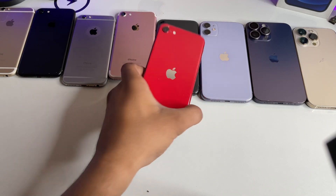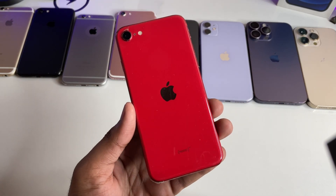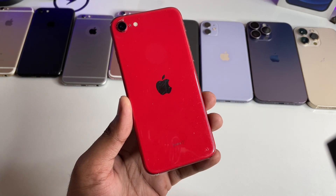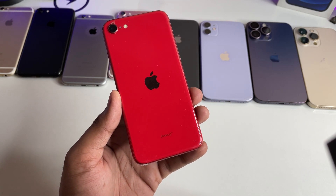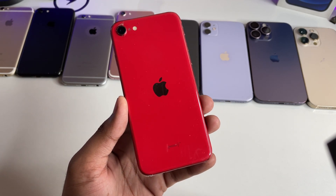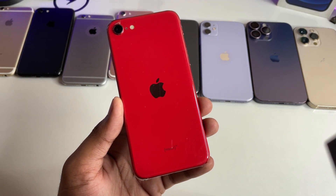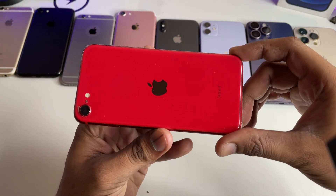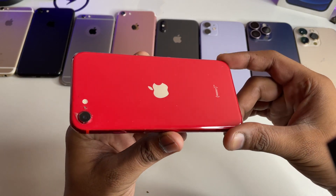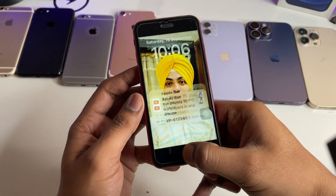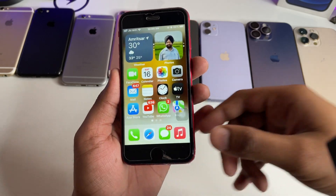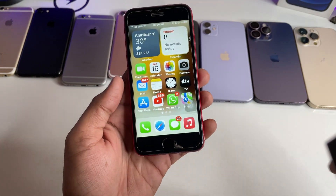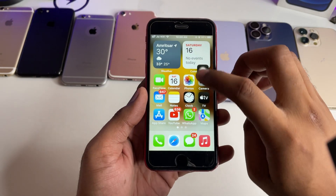Hi guys, welcome back to my channel. In this video I'm going to show you how we can install iOS 17 in the tiny phone. Let's start — I will install iOS 17 in iPhone SE2 and SE3. You guys can see here, this is my iPhone SE2 model and I'm going to install iOS 17 in this iPhone.